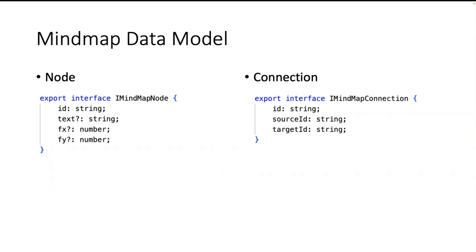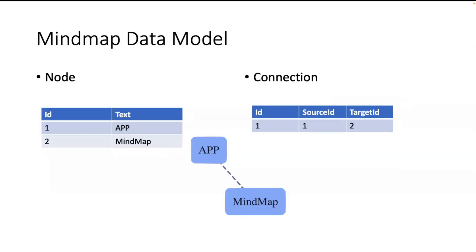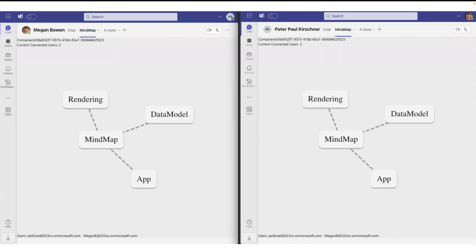And the nodes are connected over connections. I have here a source ID and a target ID. So in the data model, when I look at this small sample, I have an app, I have a mind map, and they are connected with one connection.